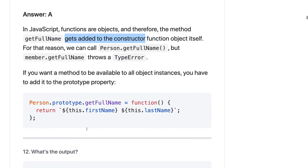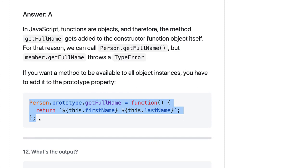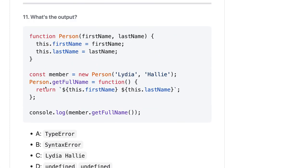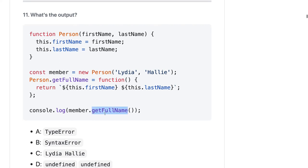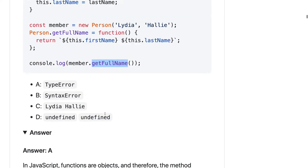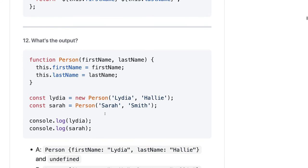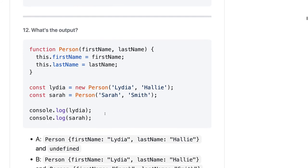For that reason we can call person.getFullName but member.getFullName will throw a TypeError. If you want to access getFullName, you have to add it to the prototype of the Person function, so then you can access it.